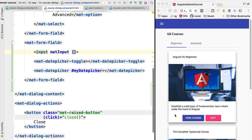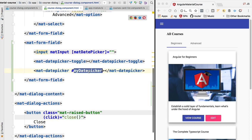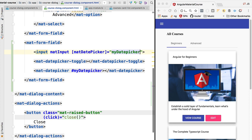In order to link this material input with the date picker, we are going to be using the mat date picker directive, and here to the input property of this directive we are going to pass a reference here to the date picker.